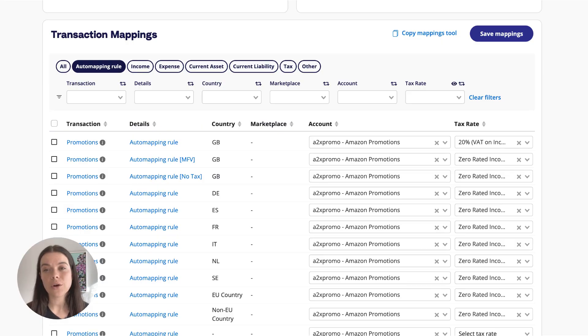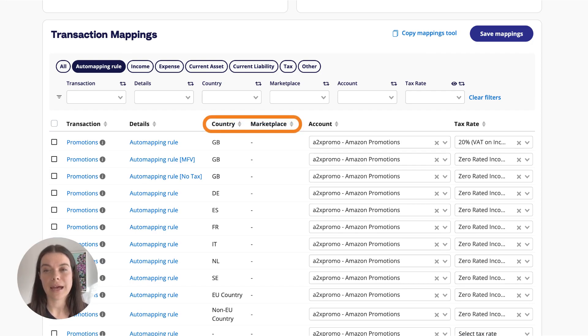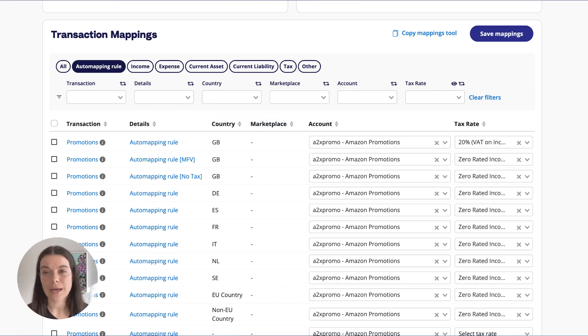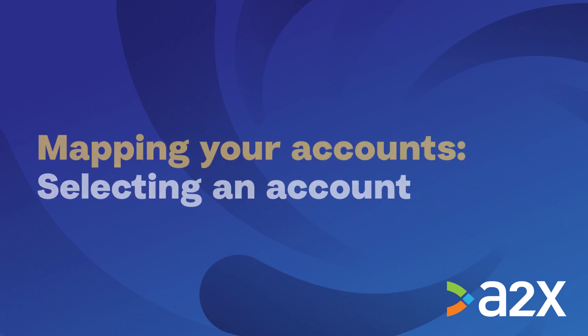Depending on your sales channel, you might also have a Country or Marketplace column. This relates to where the transaction occurred — for example, on which marketplace or in which country.